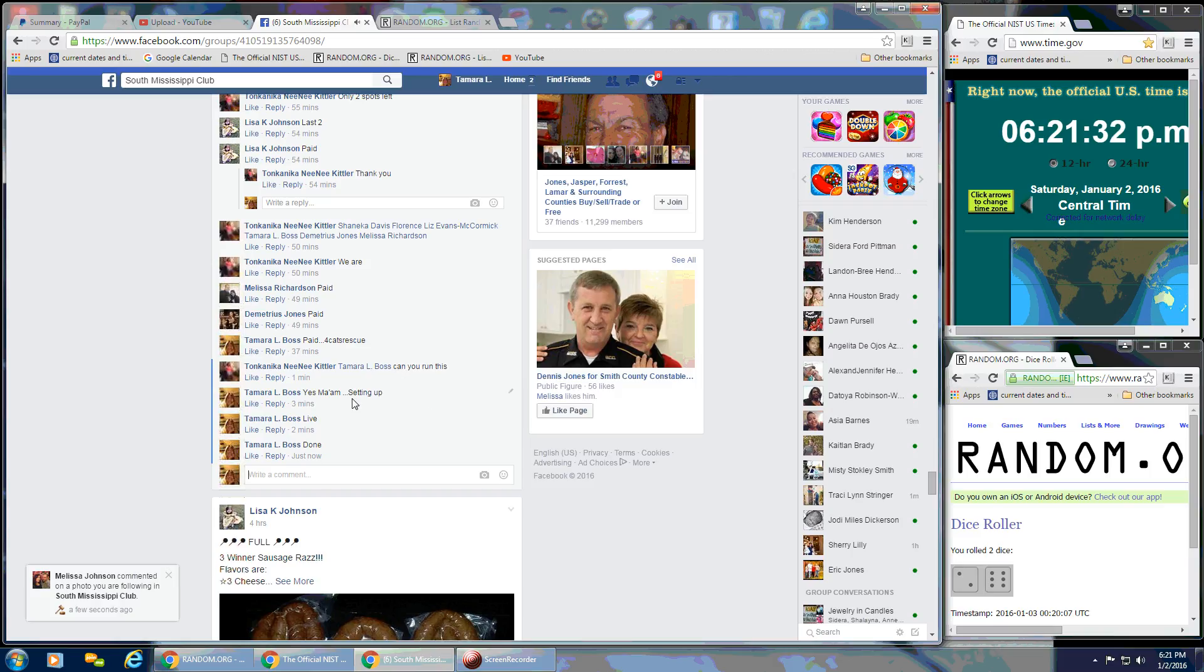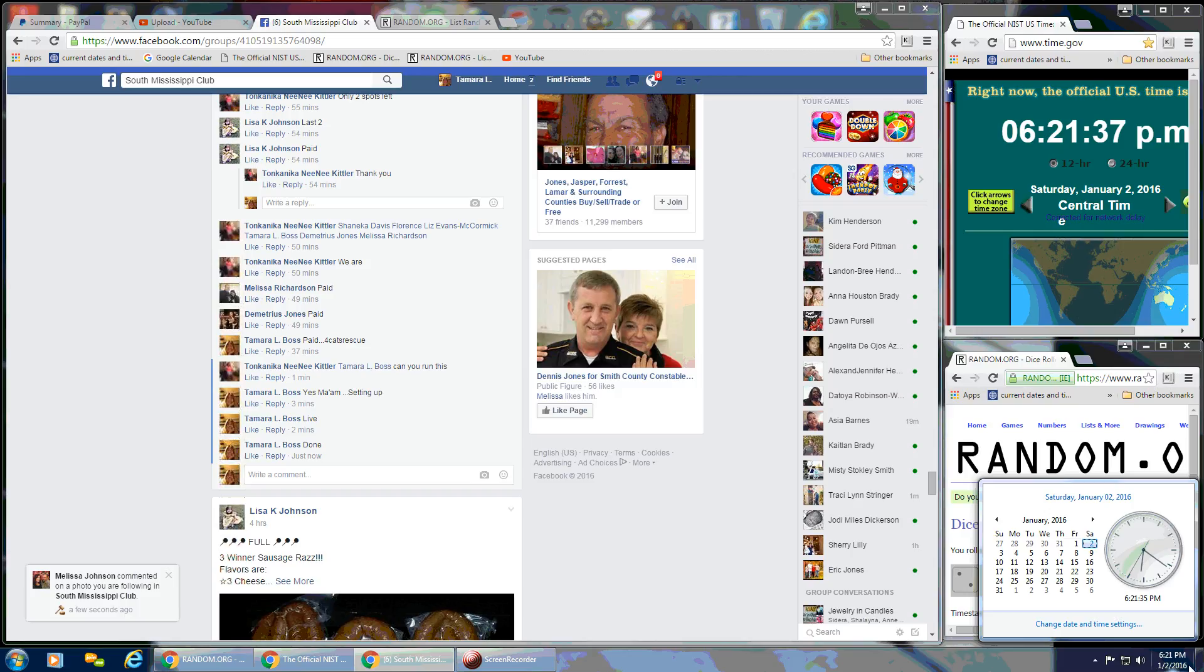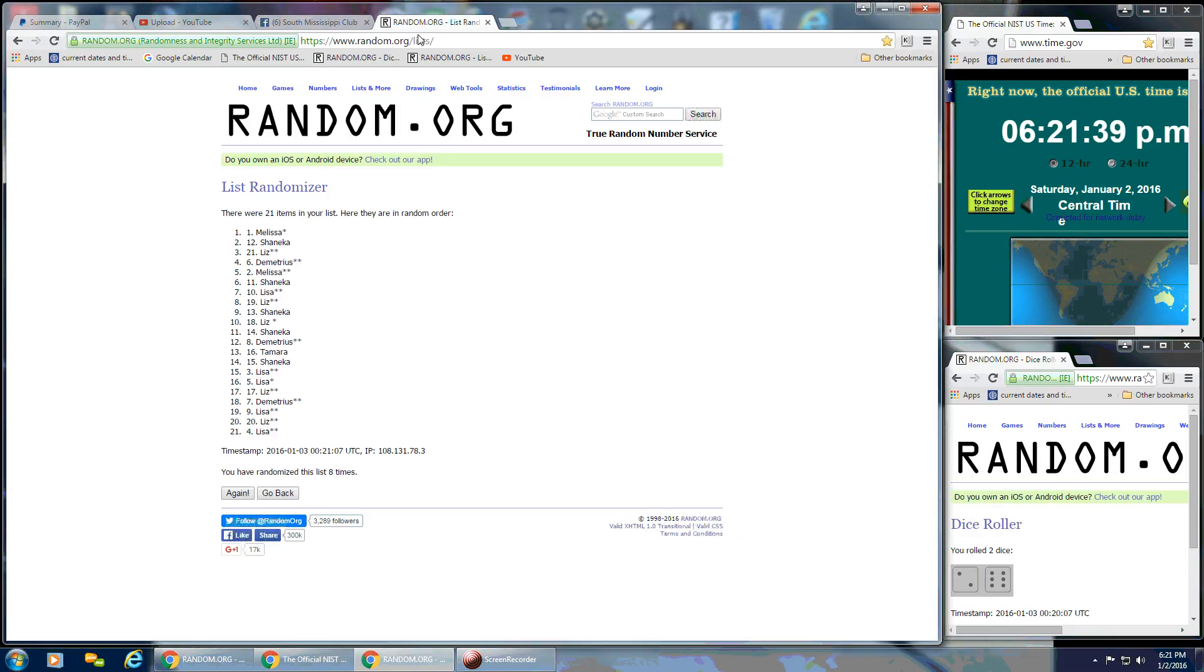And that is at 6:21 p.m. So congratulations once again, spot number 1, Melissa. And thank you, everybody, for helping fill this up.